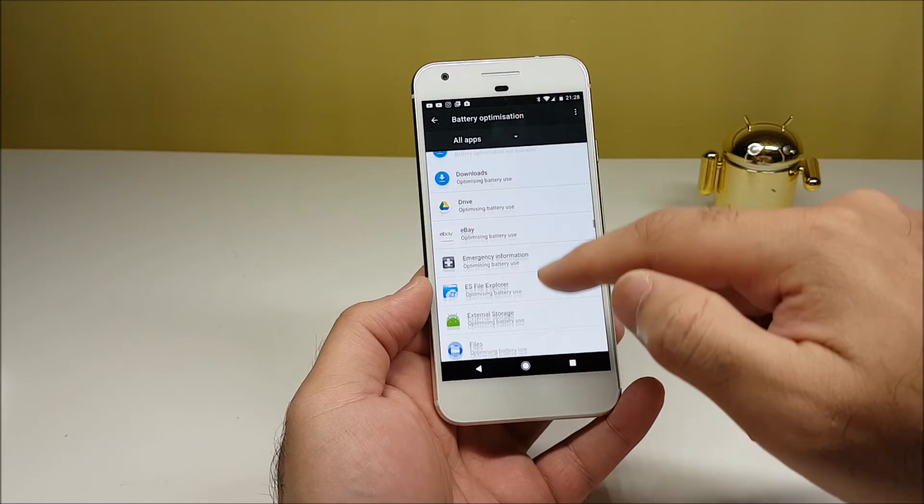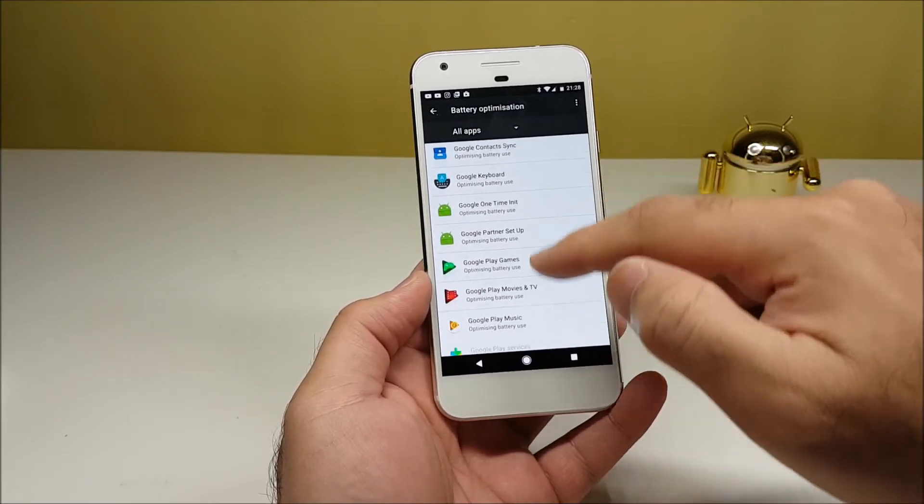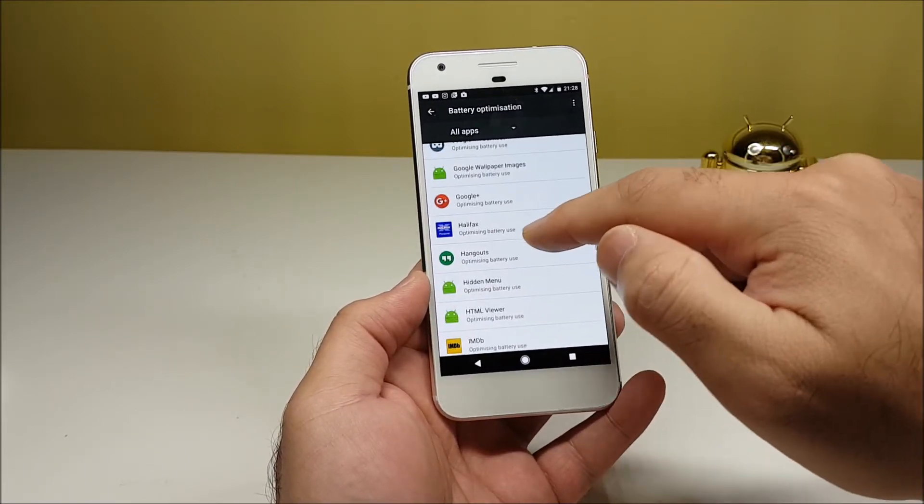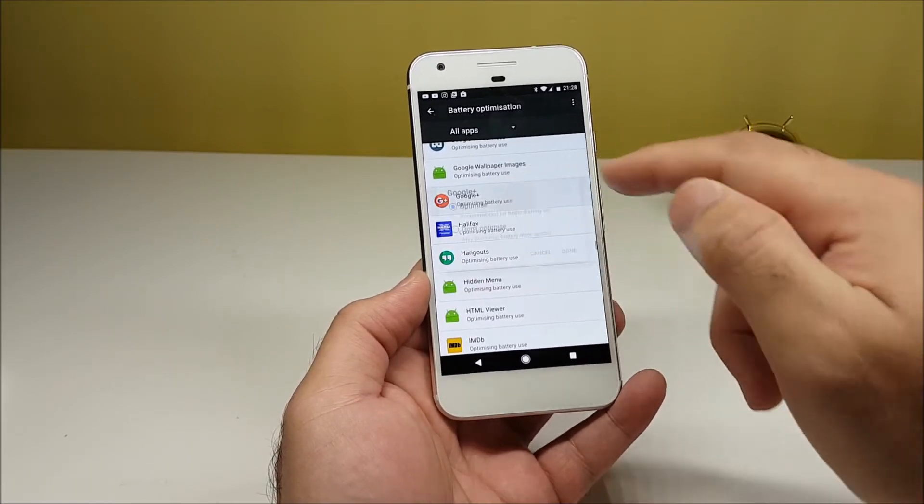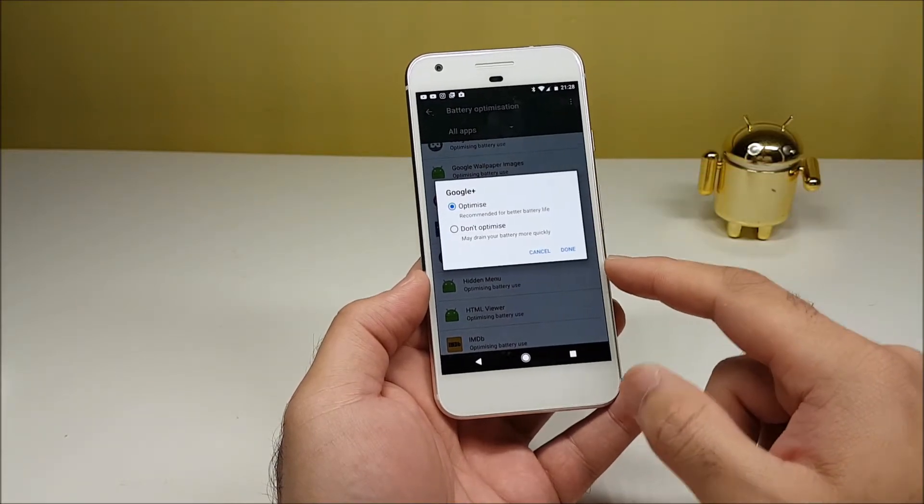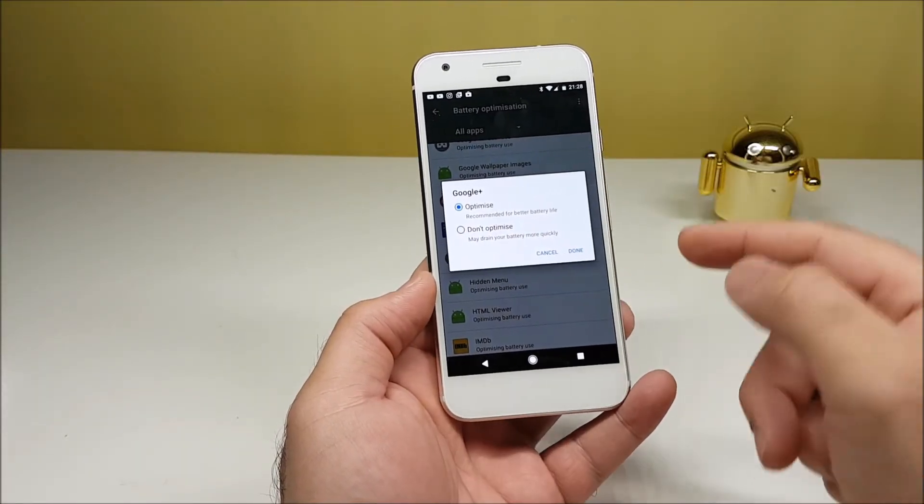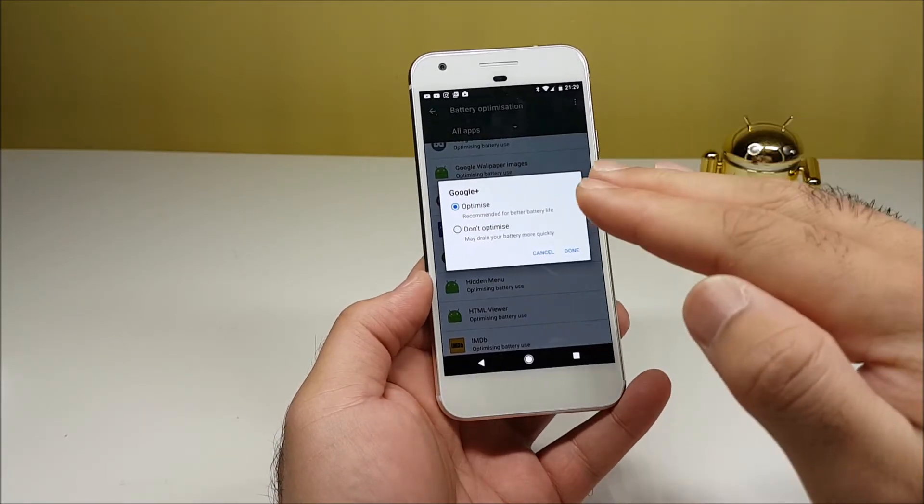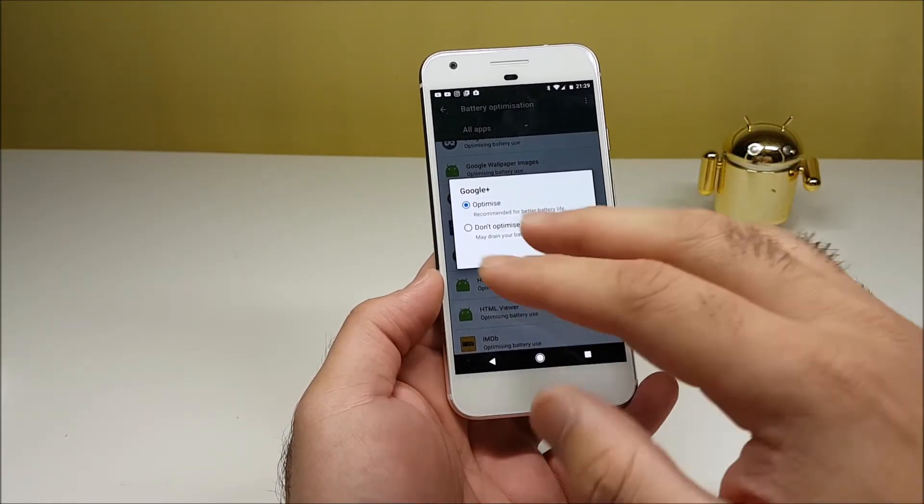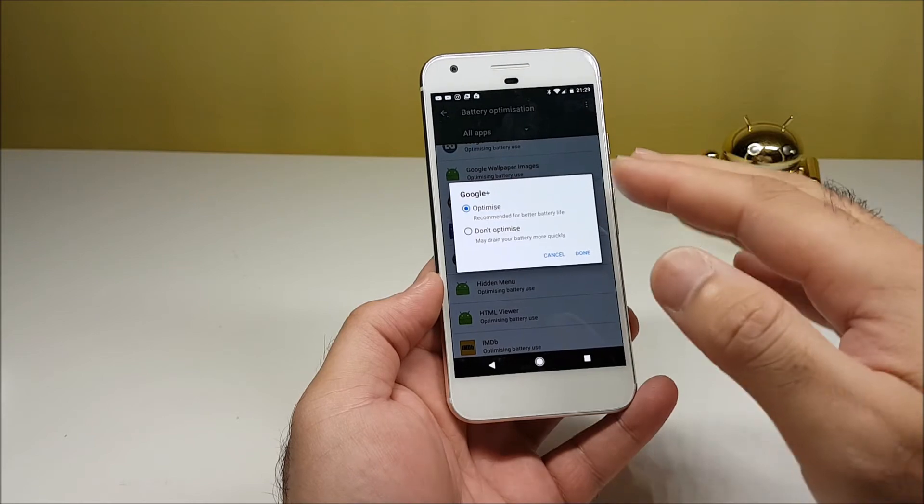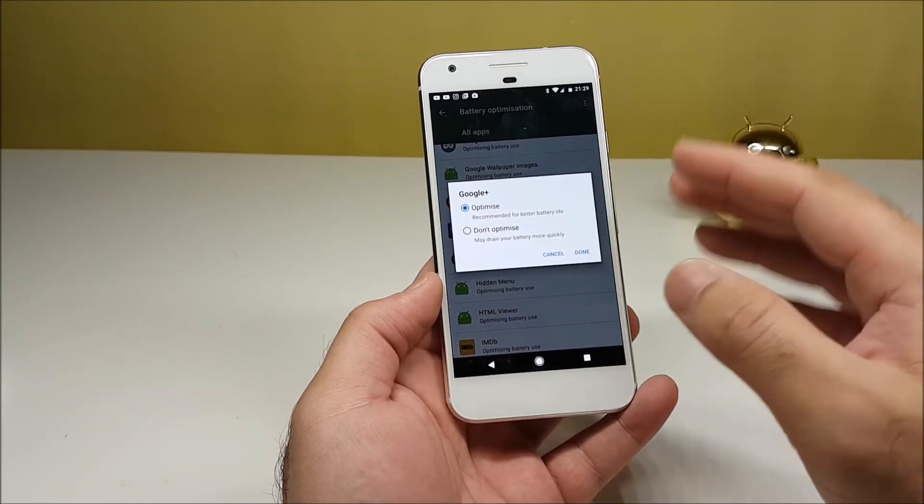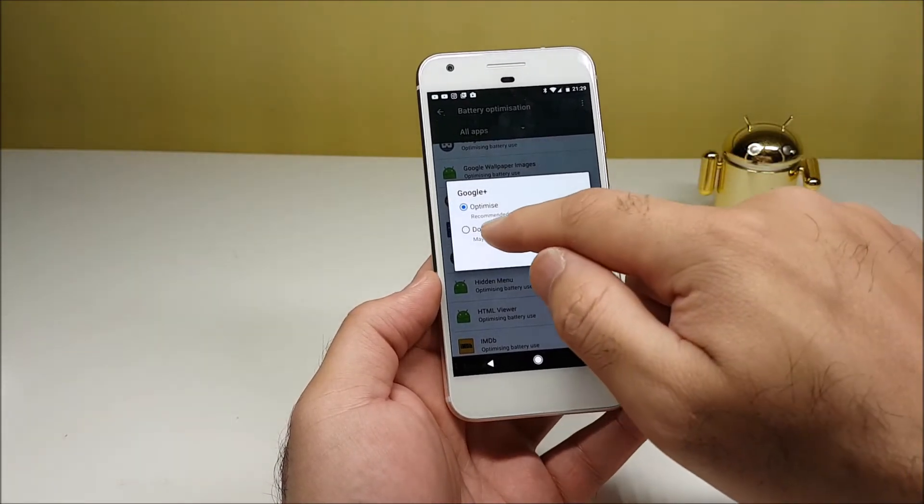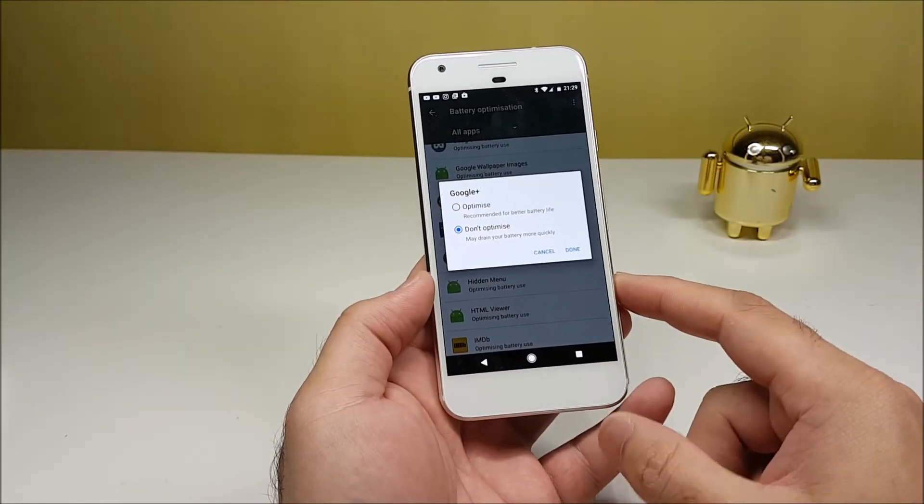Let's pick Google Plus if you can find it. There we go. Once you tap on Google Plus it shows you 'Recommended for better battery life.' Obviously when you optimize it, that means doze is optimizing all the notifications and the app, so any notifications that come across will be blocked once the phone is in doze mode.